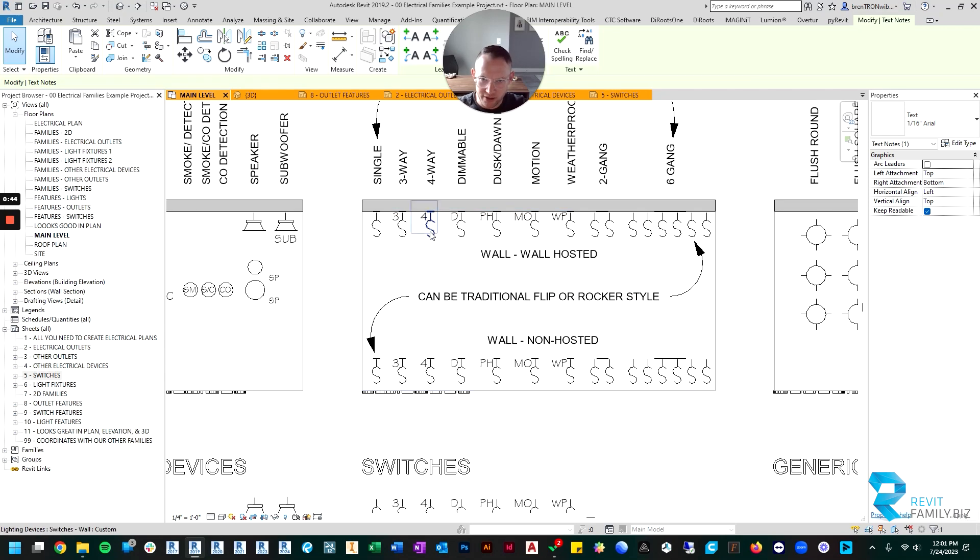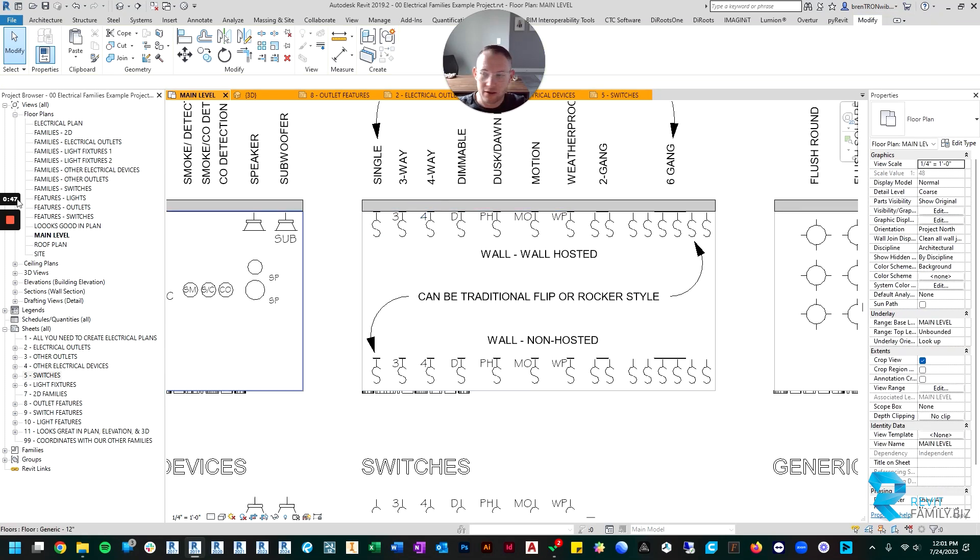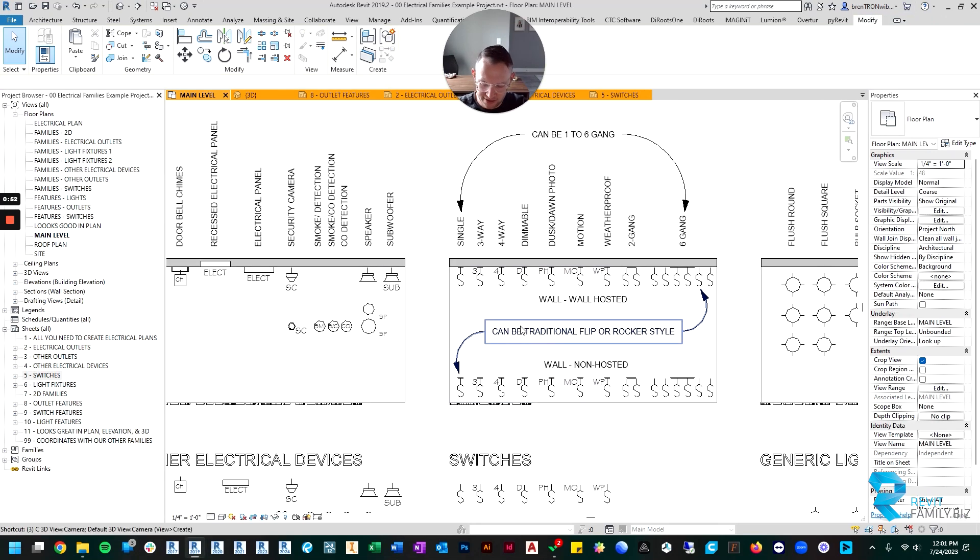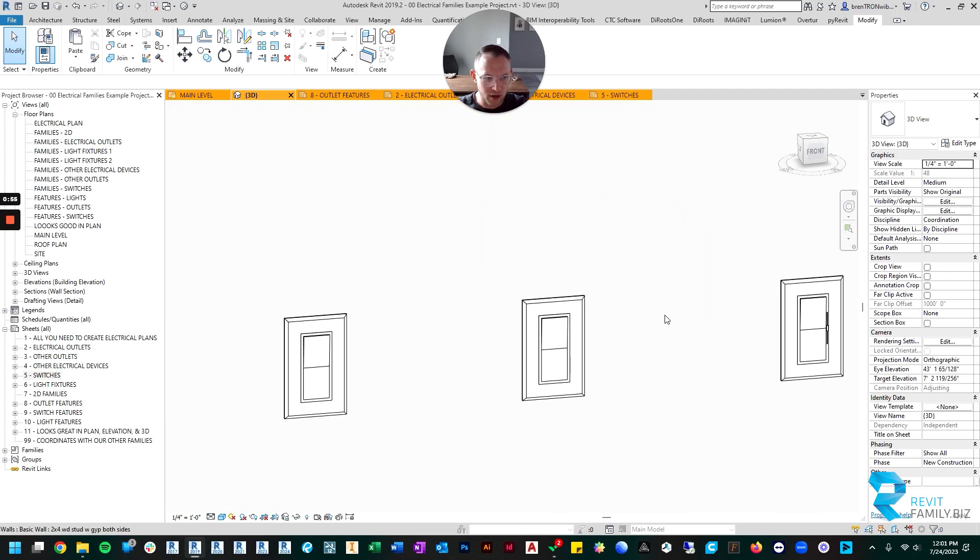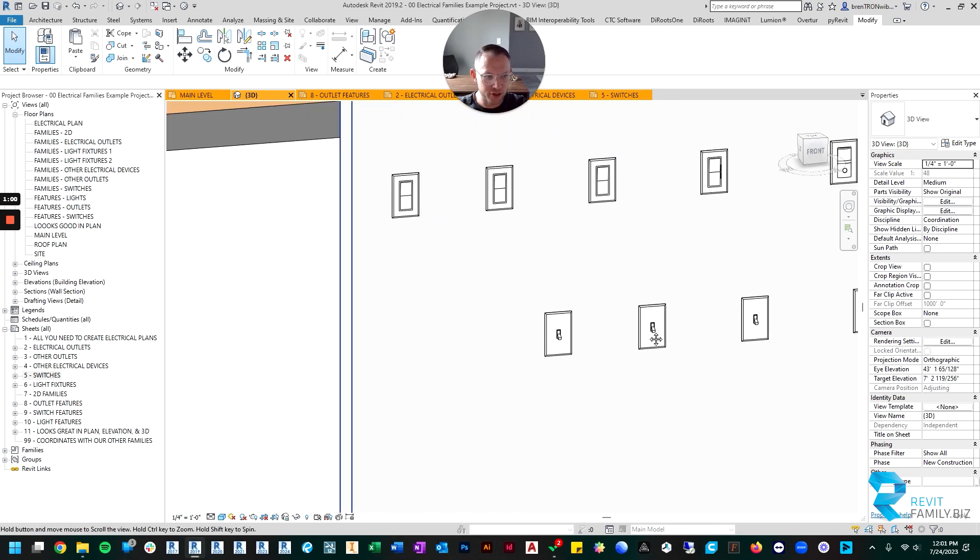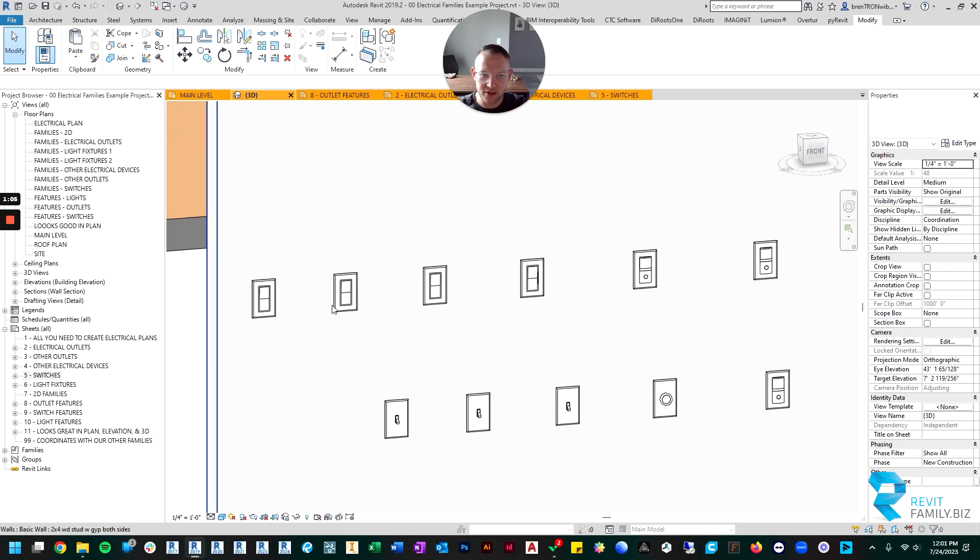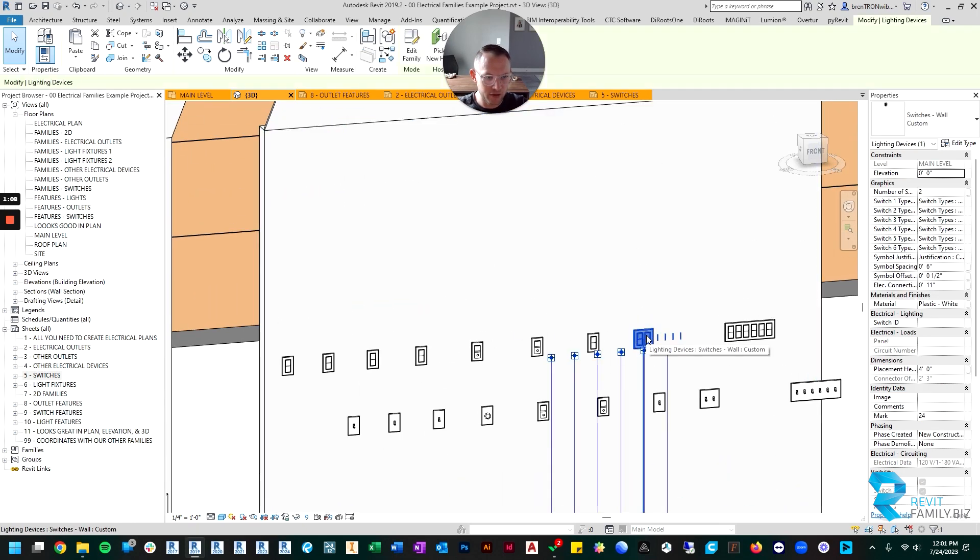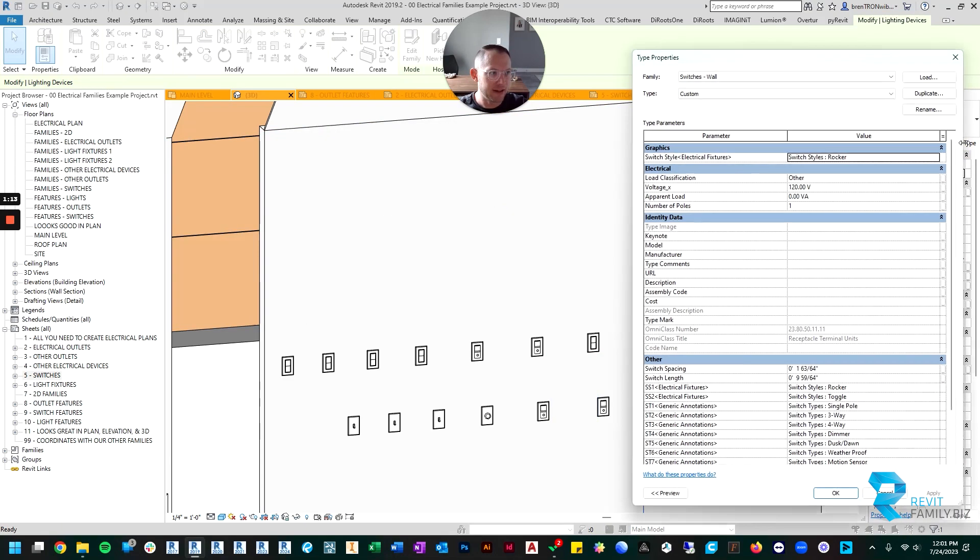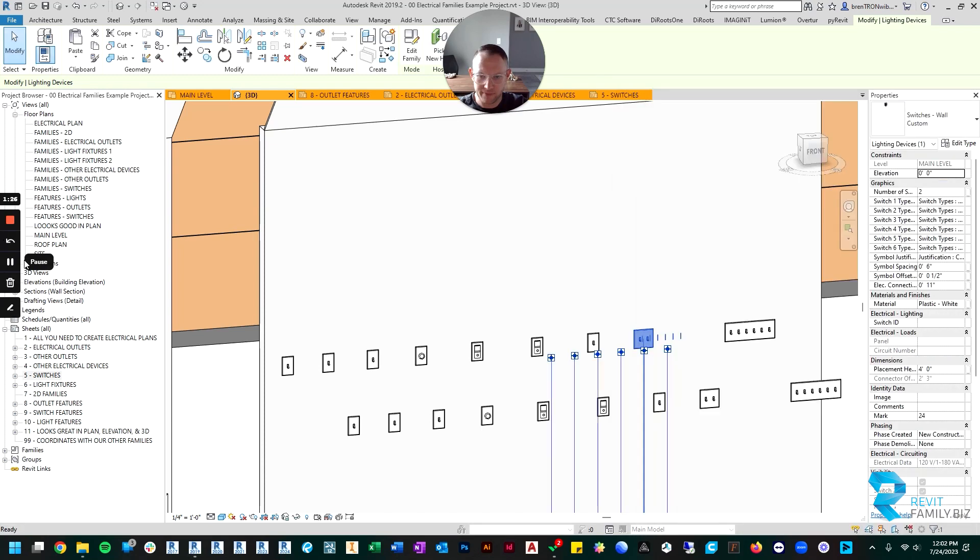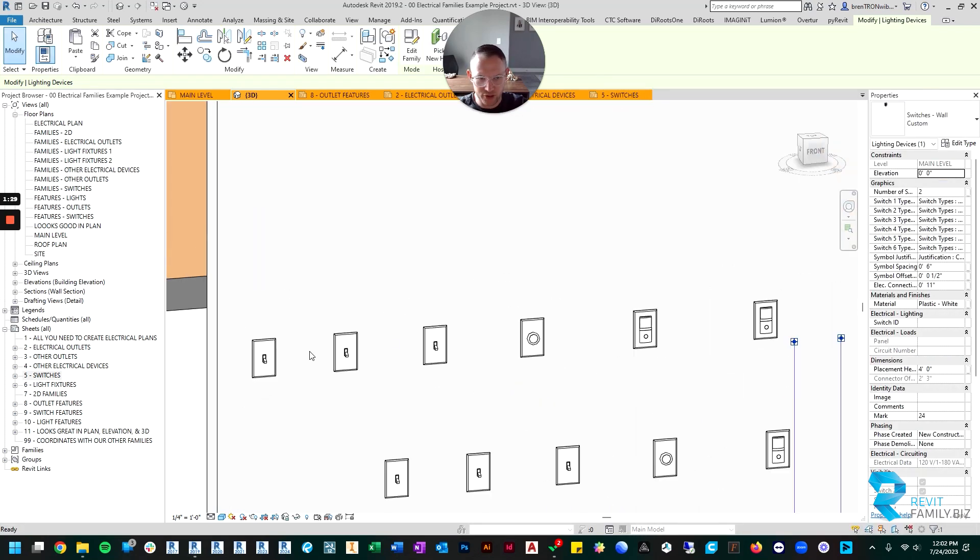The other thing you'll notice is the switches have two flavors, similar to the electrical outlets. If I look at it in 3D, there's a rocker switch style that looks like this, or there's your traditional flip switch like a toggle. So here's toggle or rocker style, and you can change that if you click on the switch. That's a type property. If you hit the edit type button, you can see right here you can pick from rocker style or toggle style and click OK, and it'll change the 3D version of the switch. And so now we've got toggle switches here.